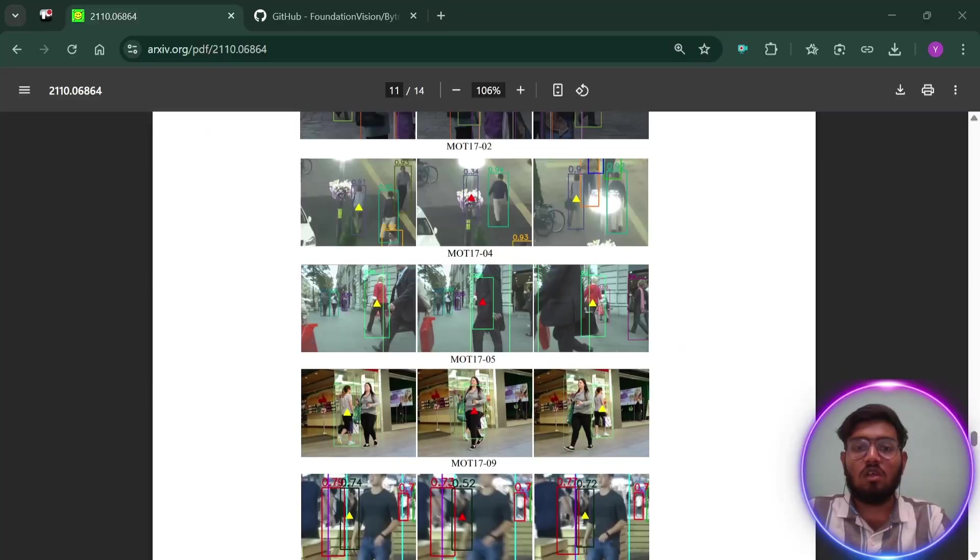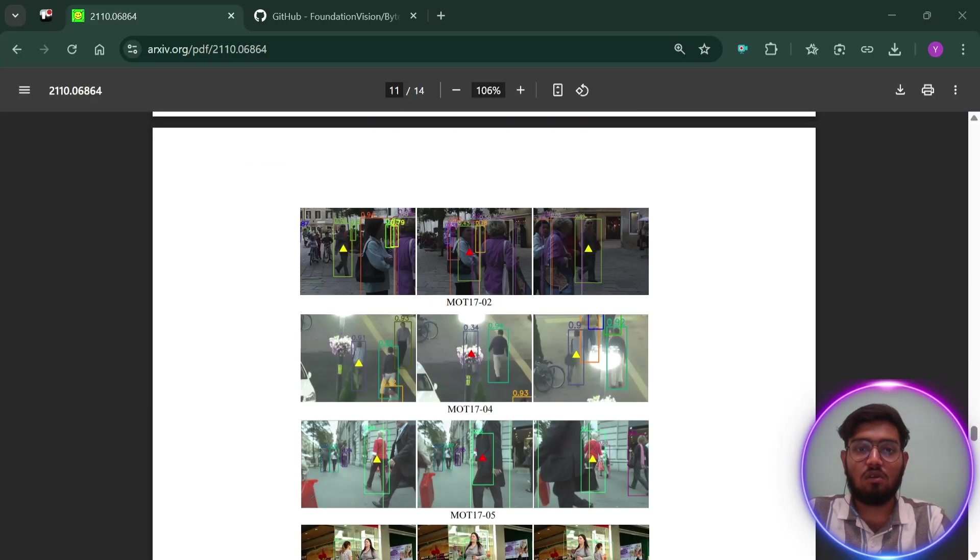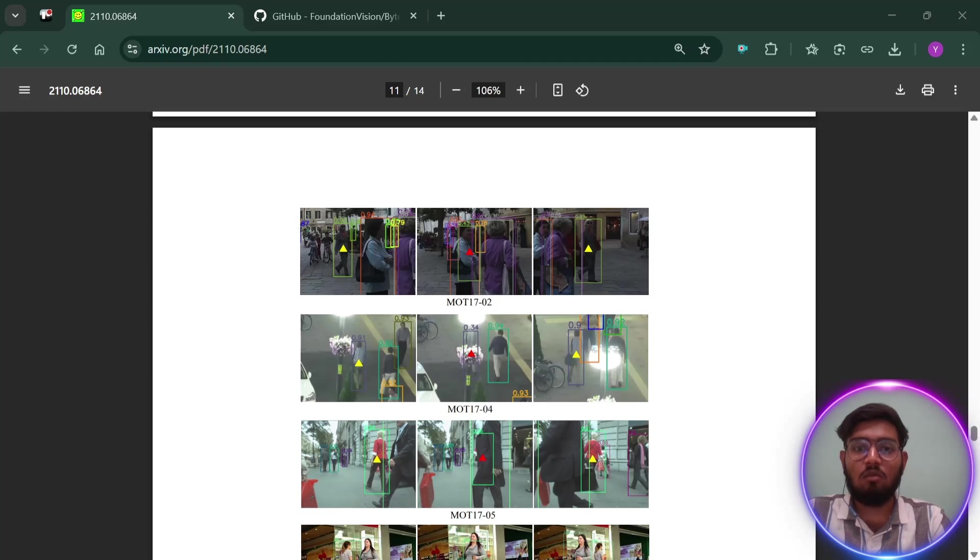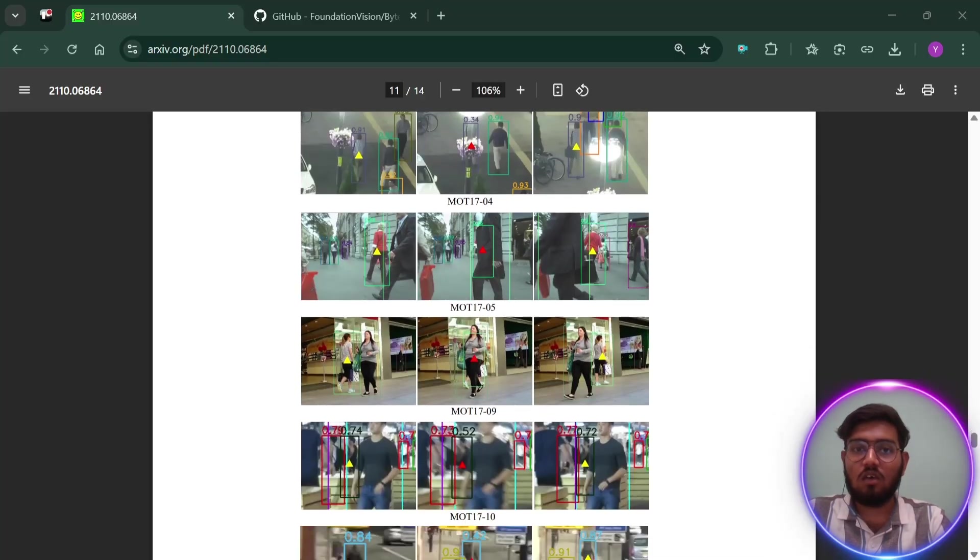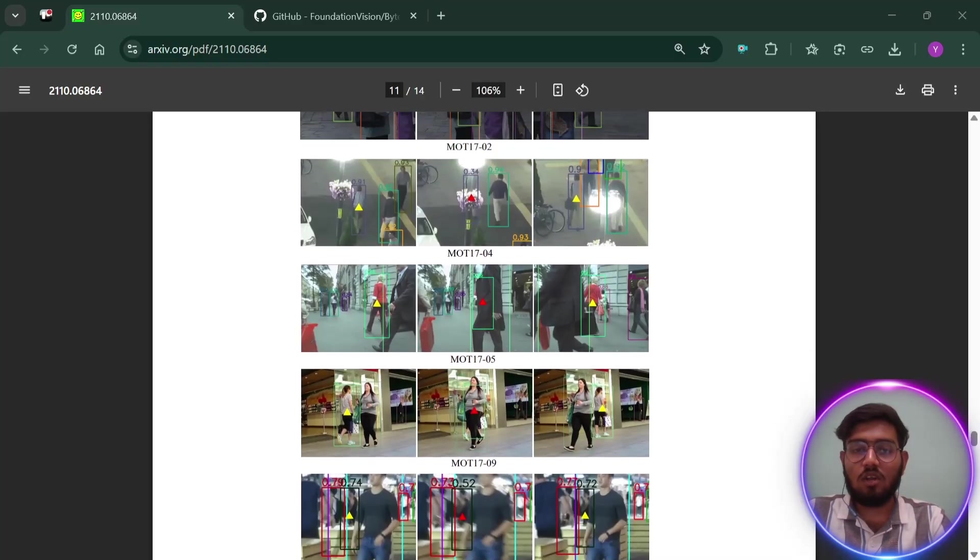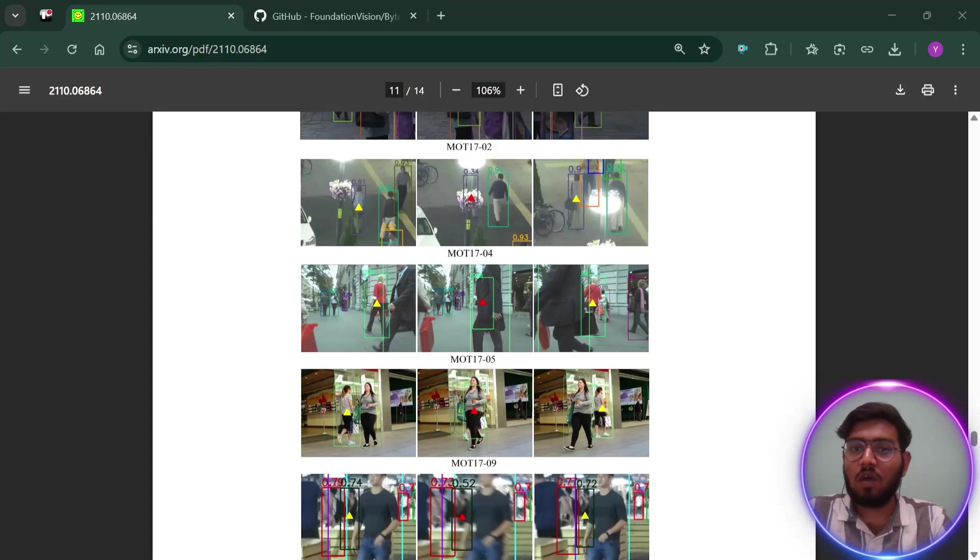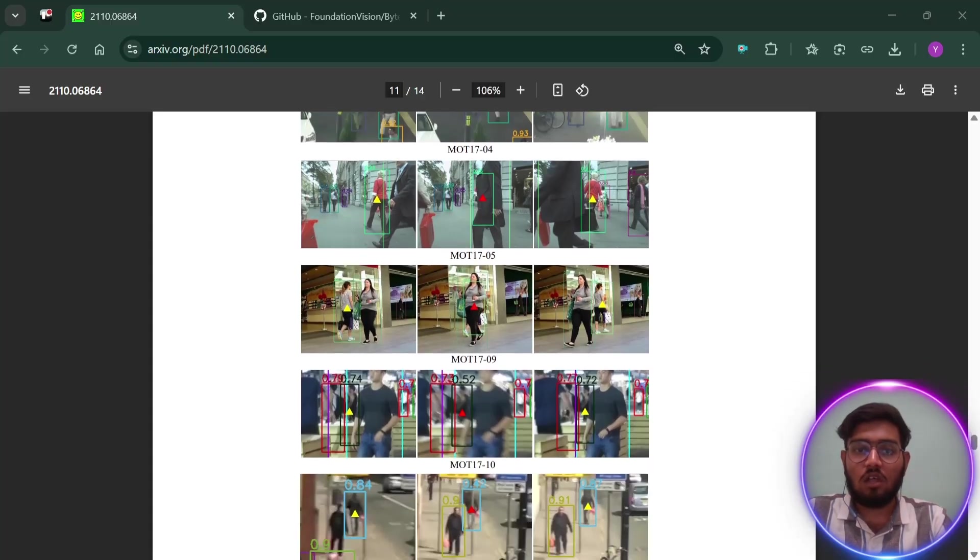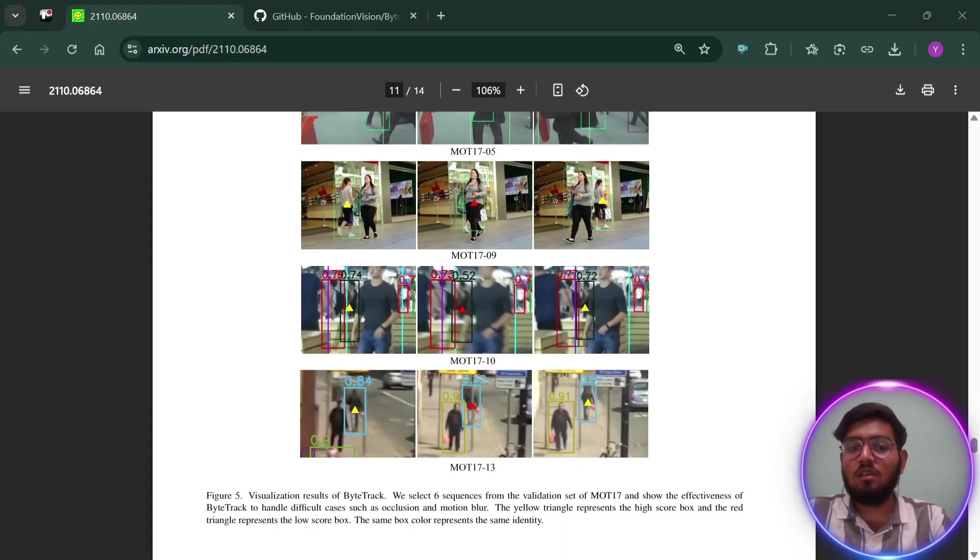Let's see some examples. As you can see, these are examples in which occlusion happens. Due to ByteTrack, the quality of its ID remains the same. As you can see, the yellow triangle is going and then it got occluded, but it still does not lose its ID using ByteTrack tracking. Same with here, as the person is occluded for some time, its ID became a red triangle but again it came back to yellow triangle.